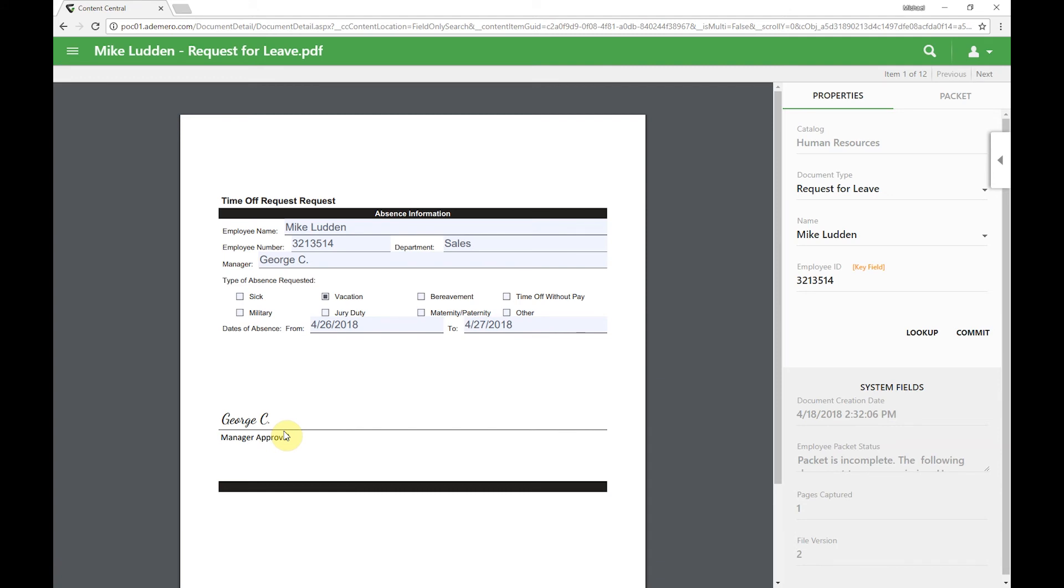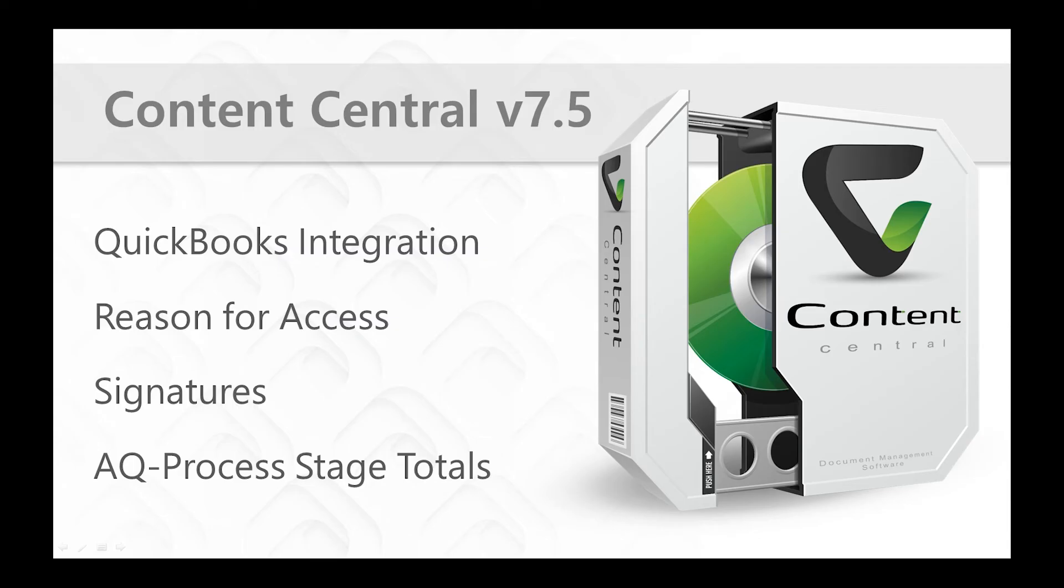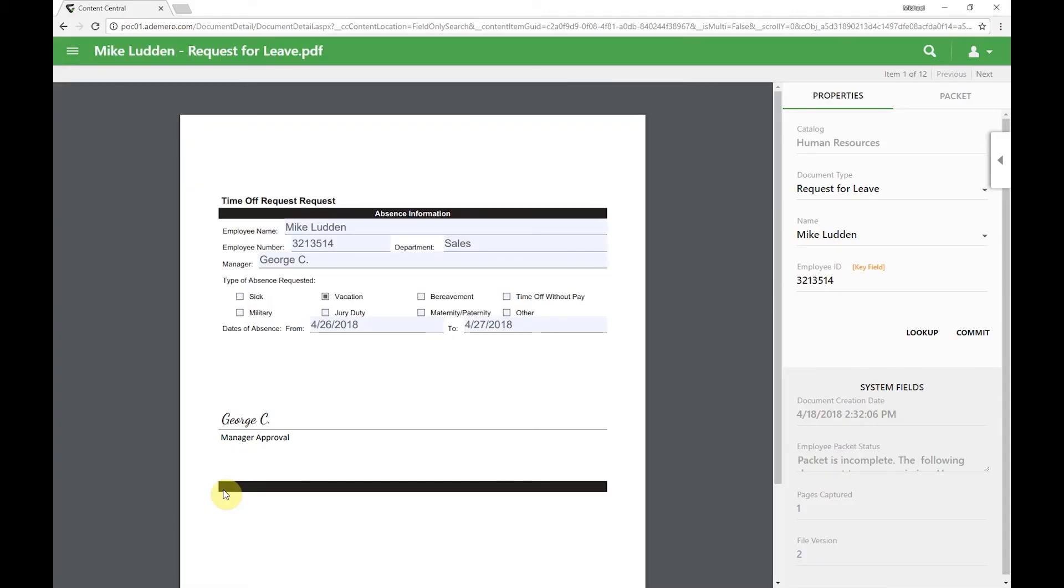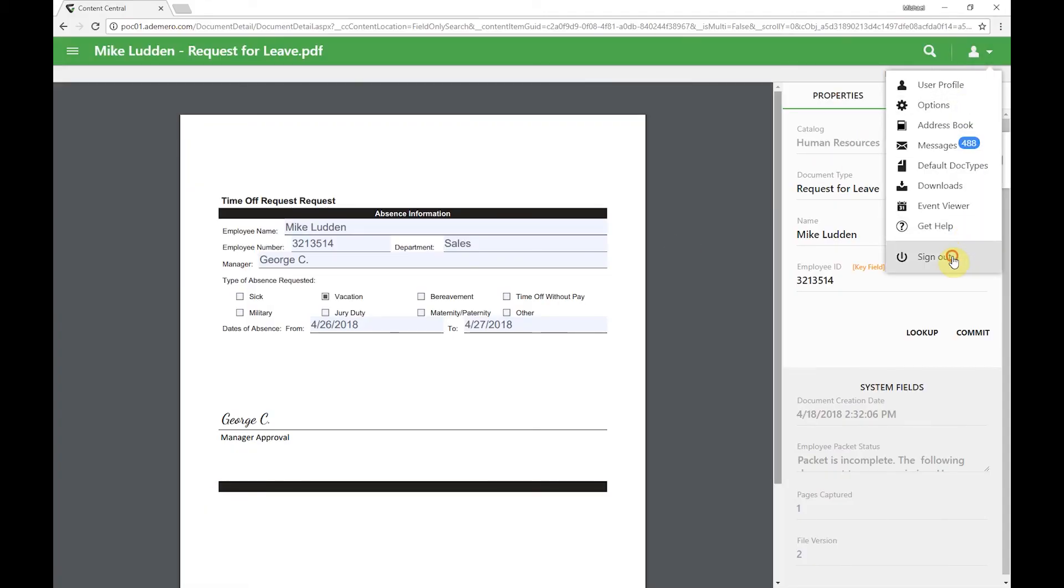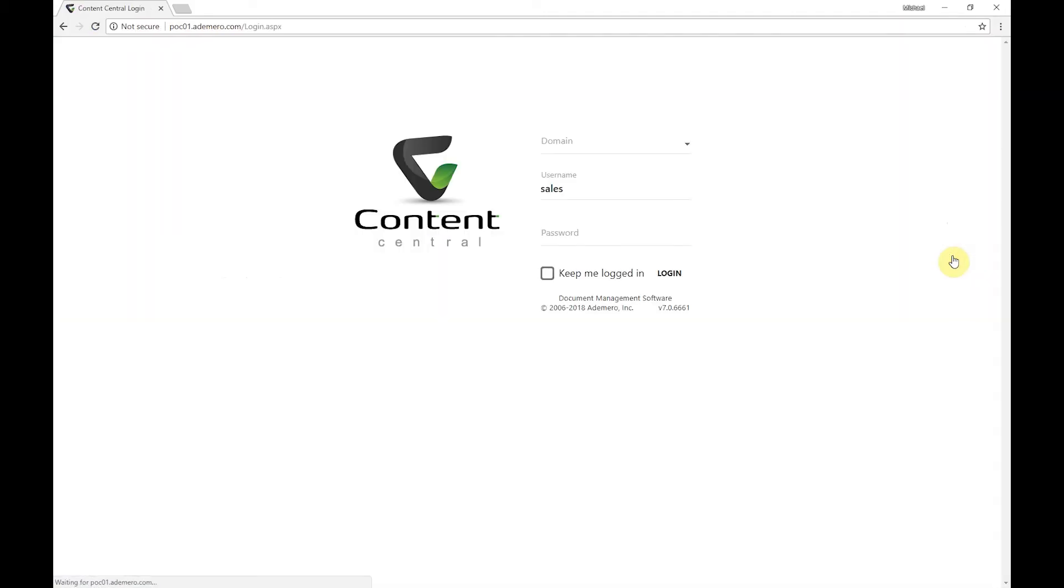Now that we've taken a look at the signatures, the last thing we want to talk about is our approval process stage total feature or widget. Just to take a look at that, I'm going to log out of this user and I'm going to log in as our admin user.